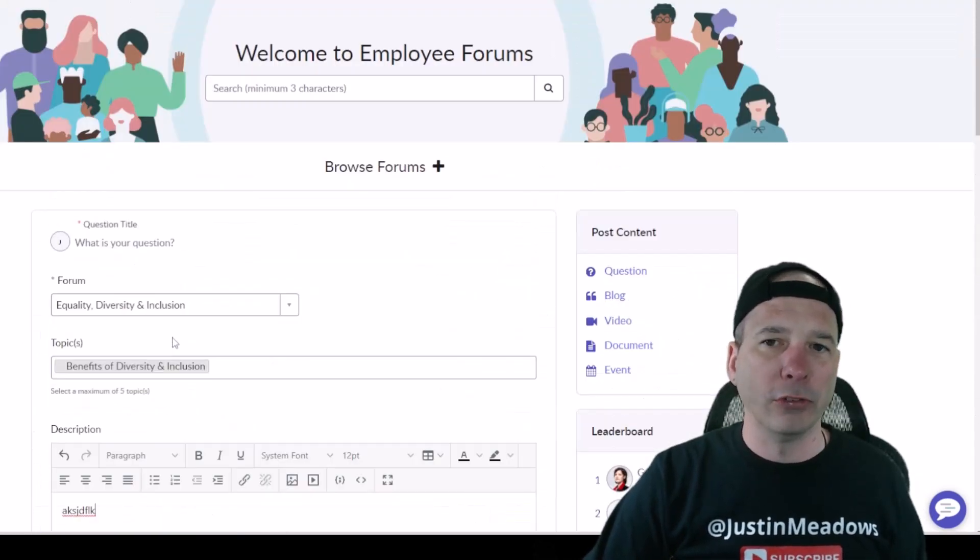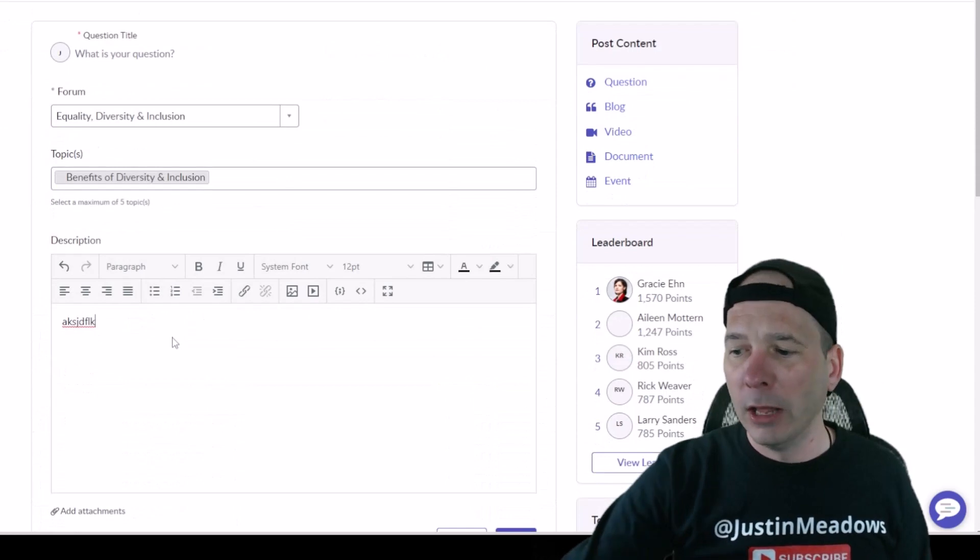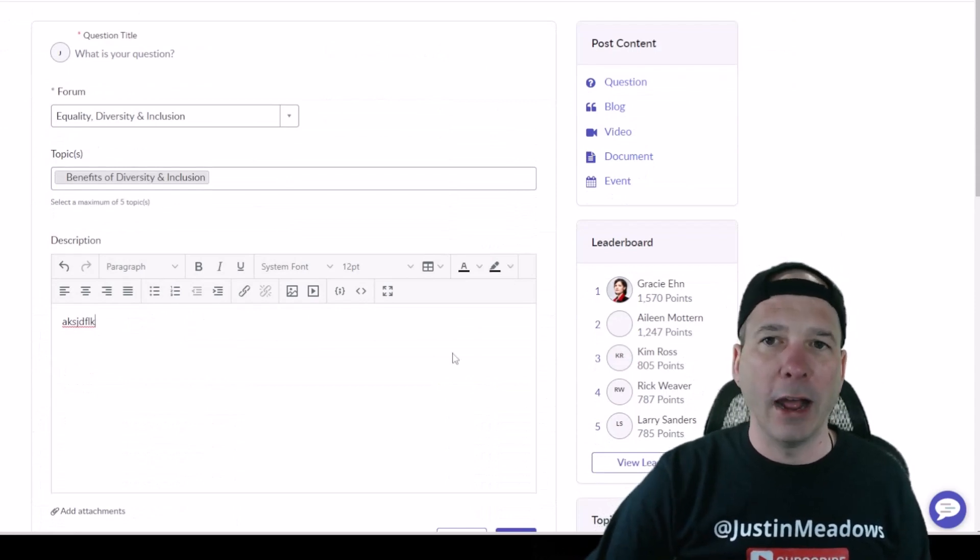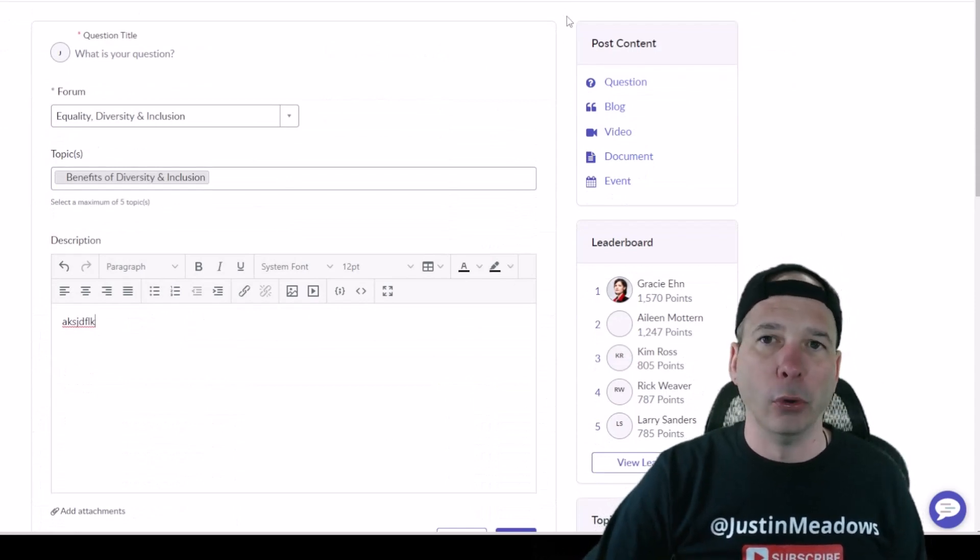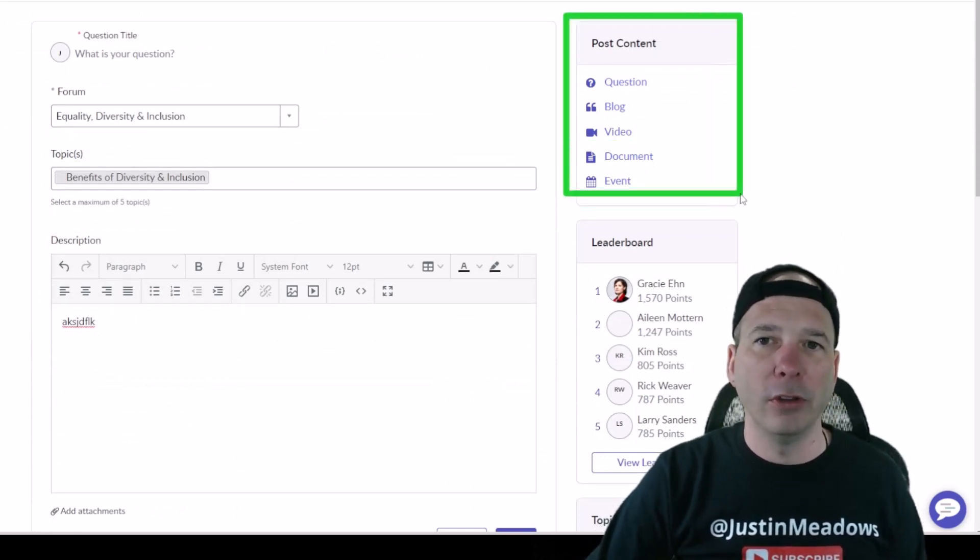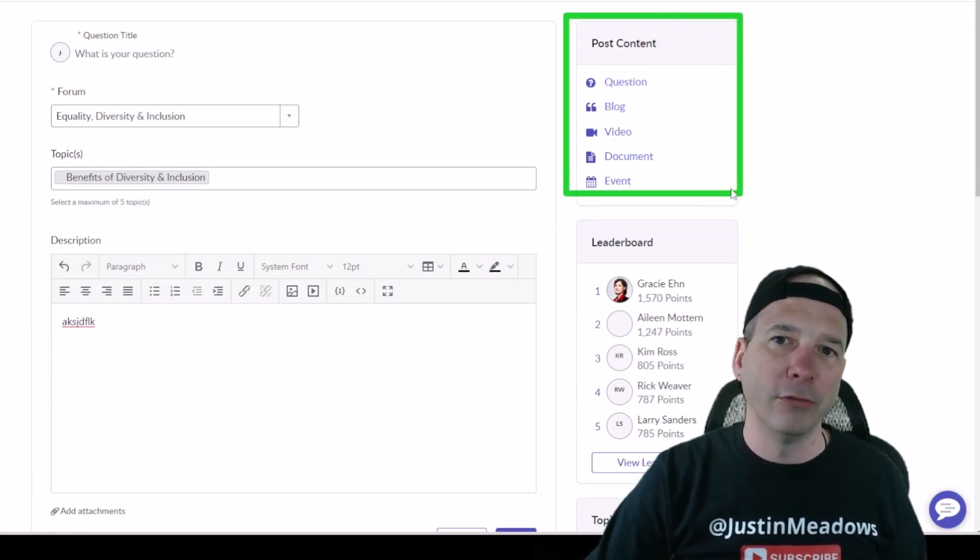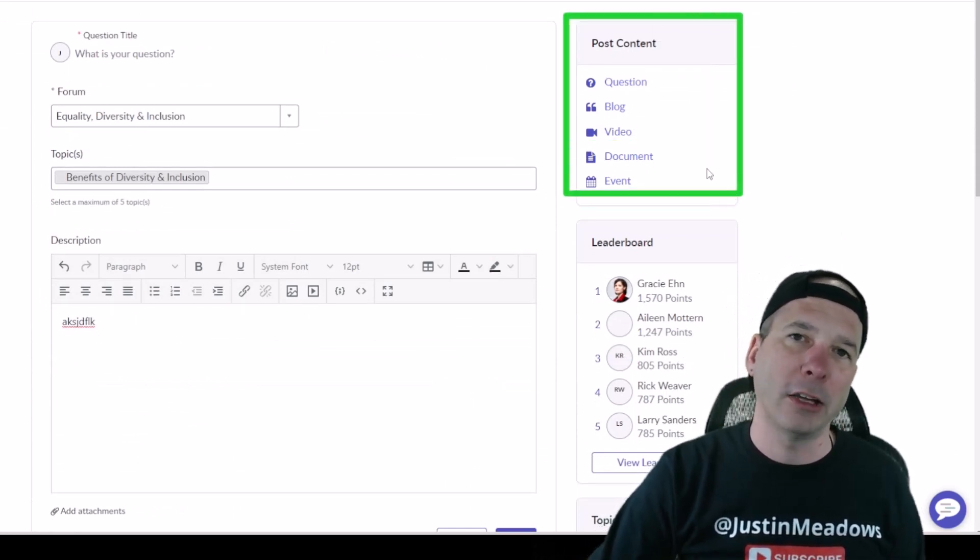Notice I can have different kinds of posts. I can have questions, blog content, video content, documents, events.